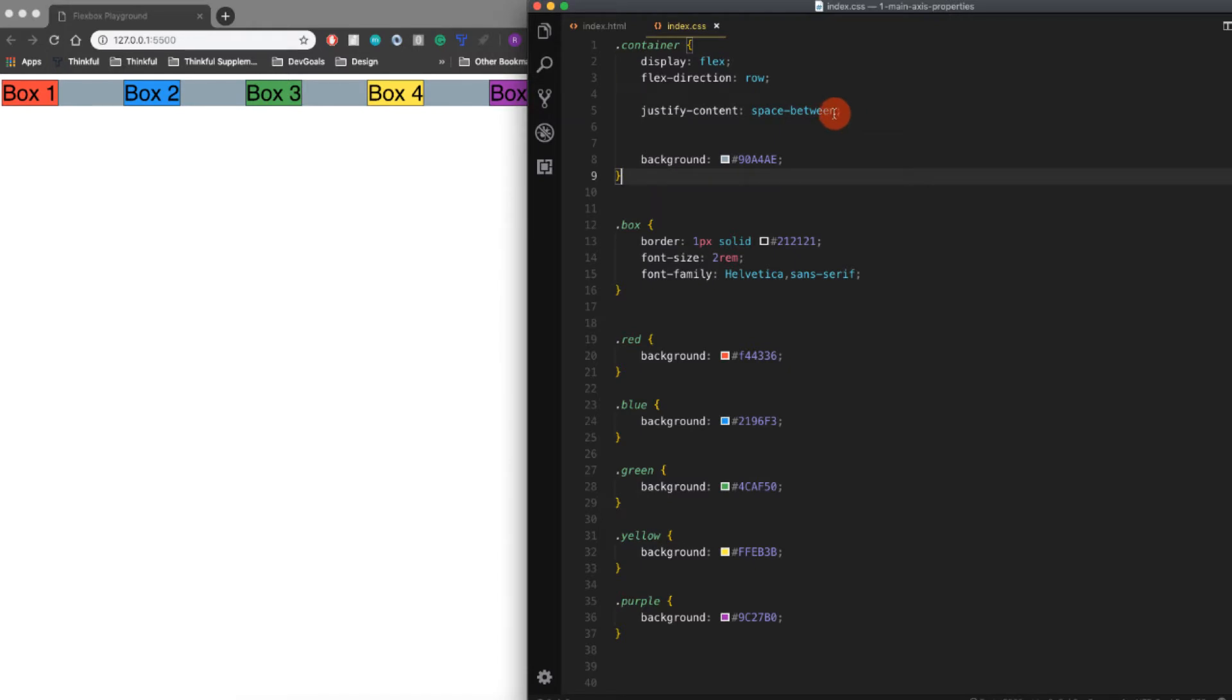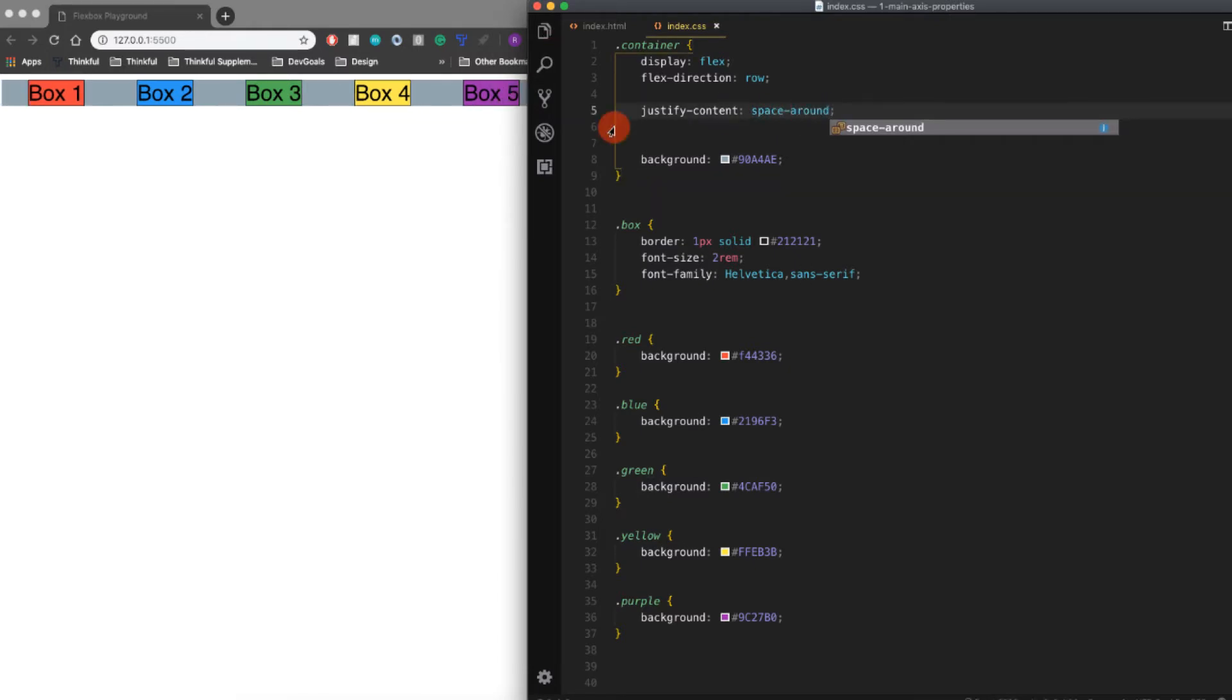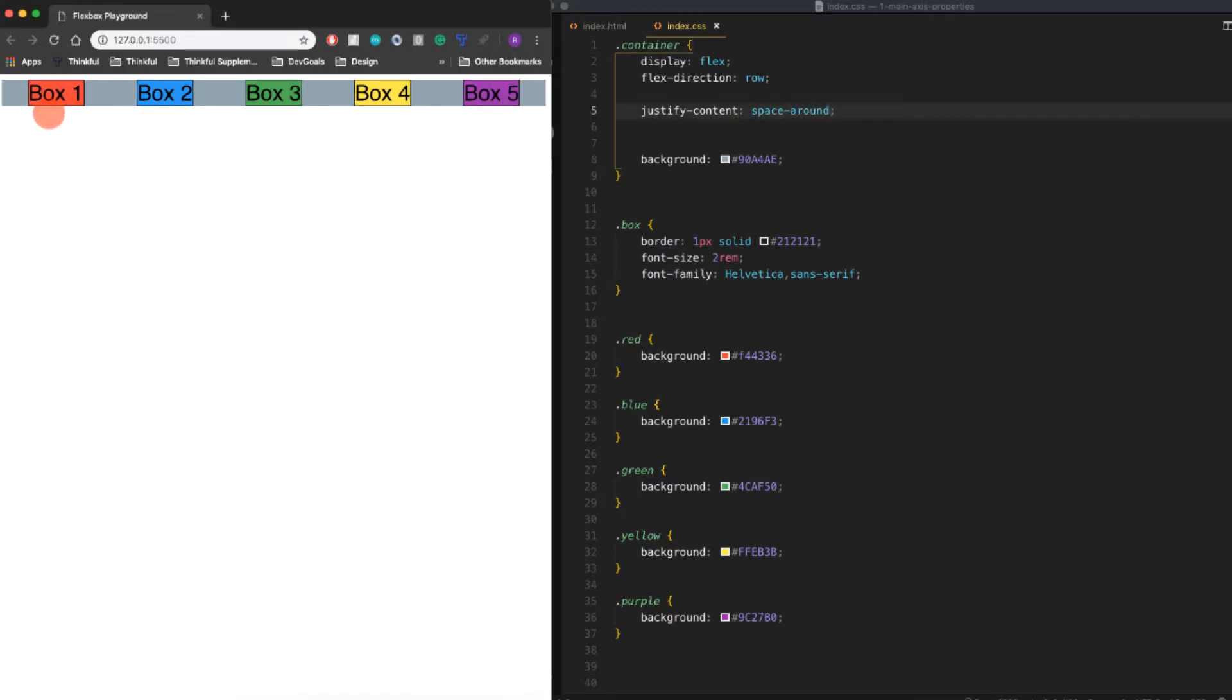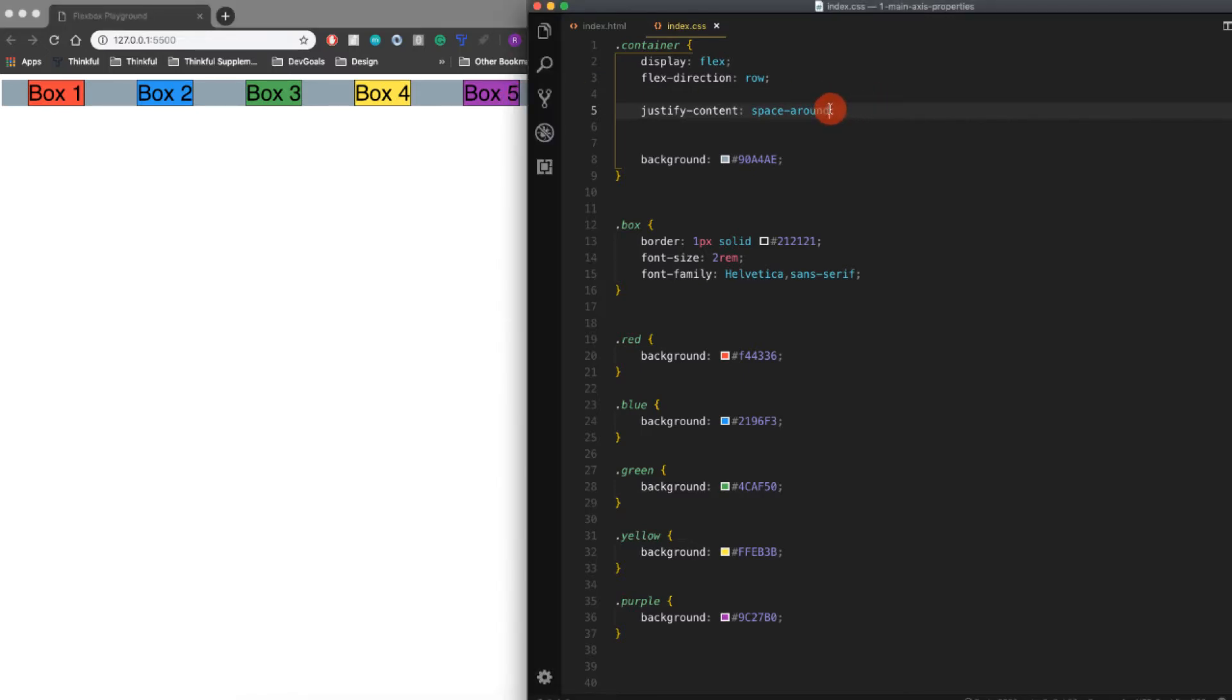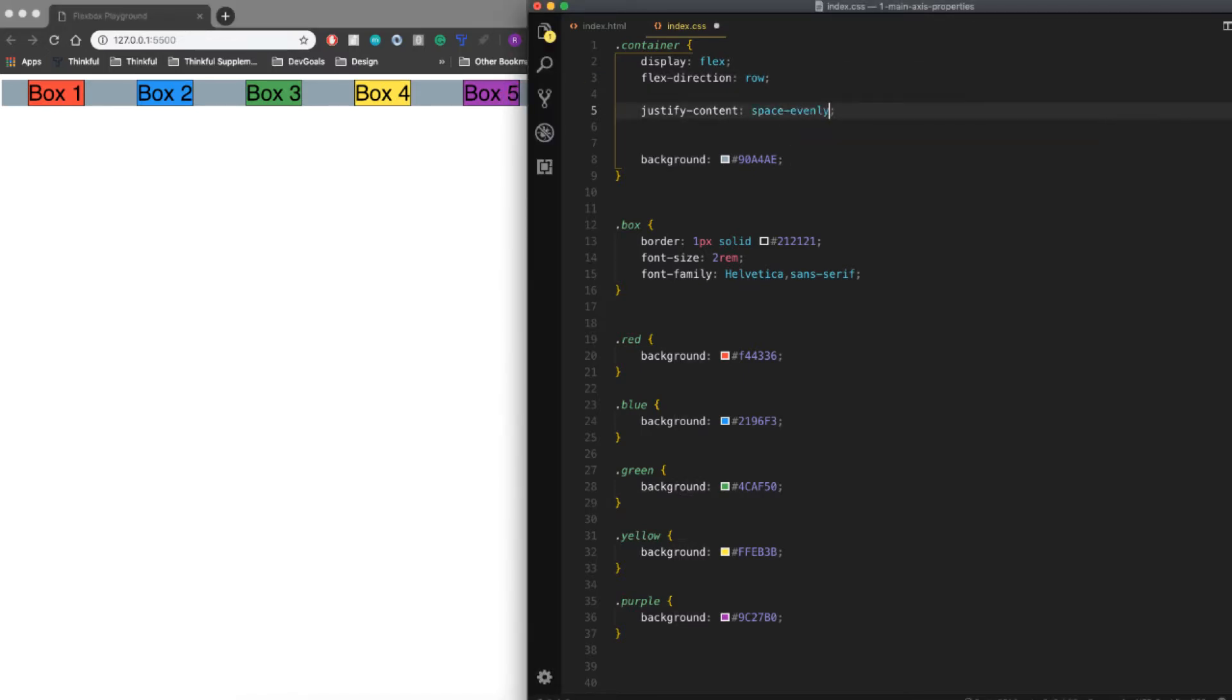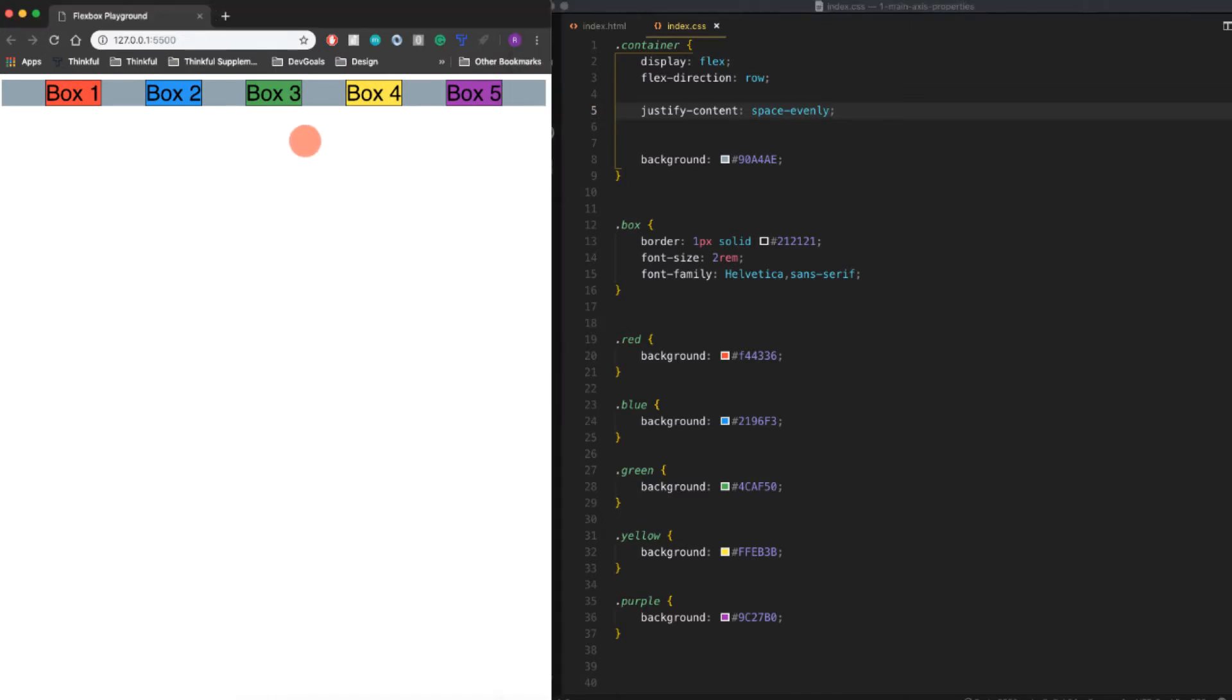We can do space around, and what that'll do is it'll put half of this space on either side of the two last flex items. We can also do space evenly, and that'll just put an even space between all of them.